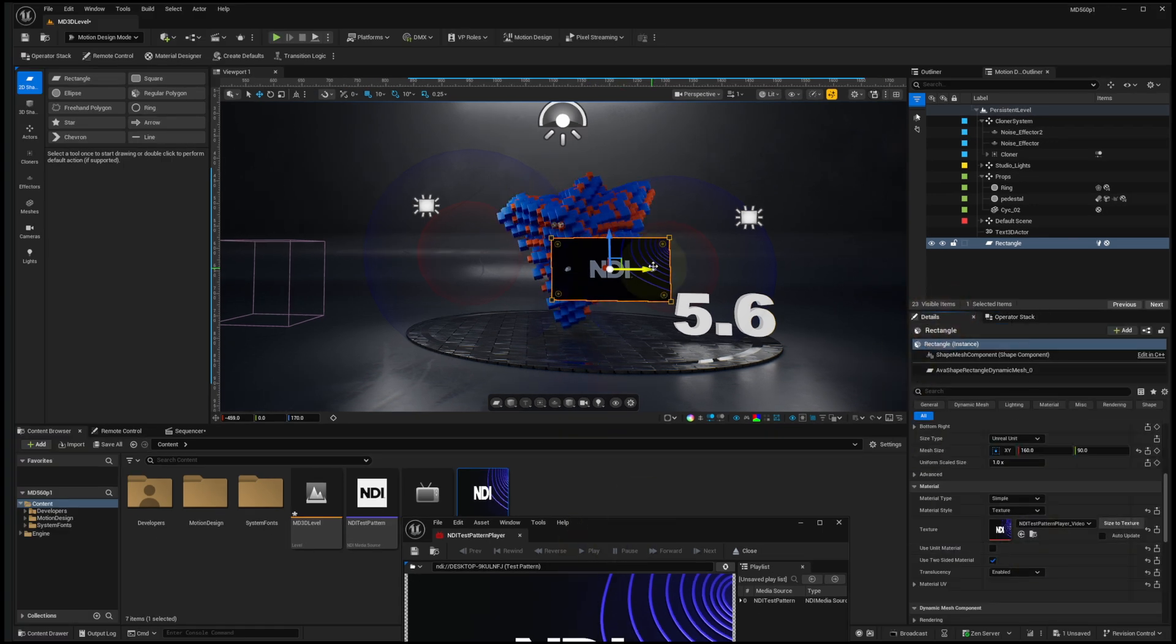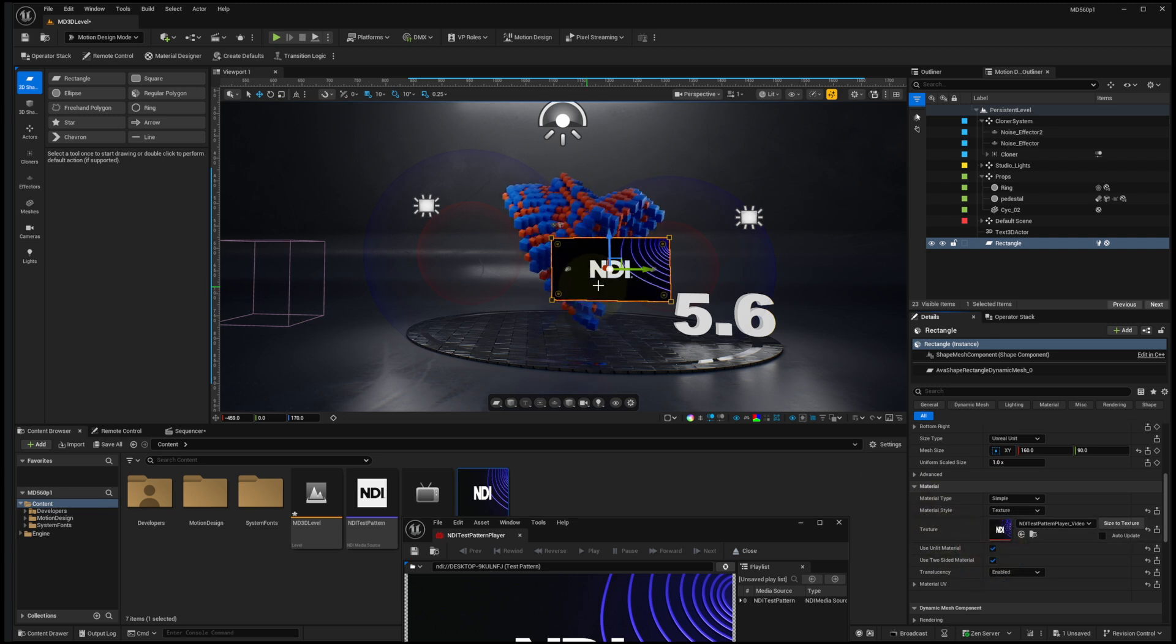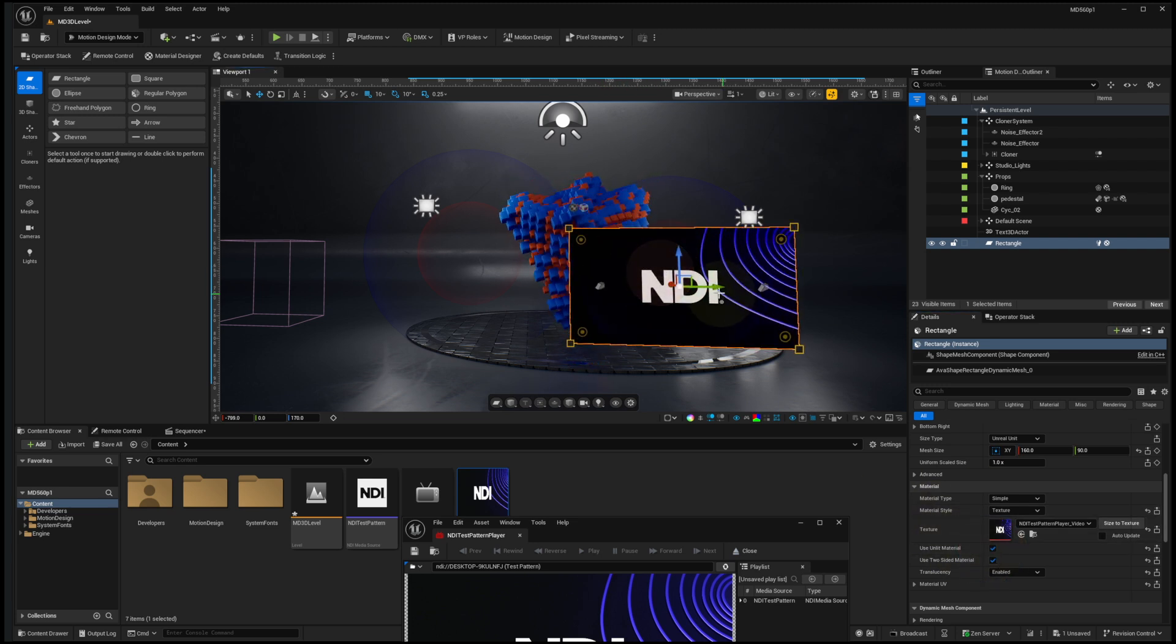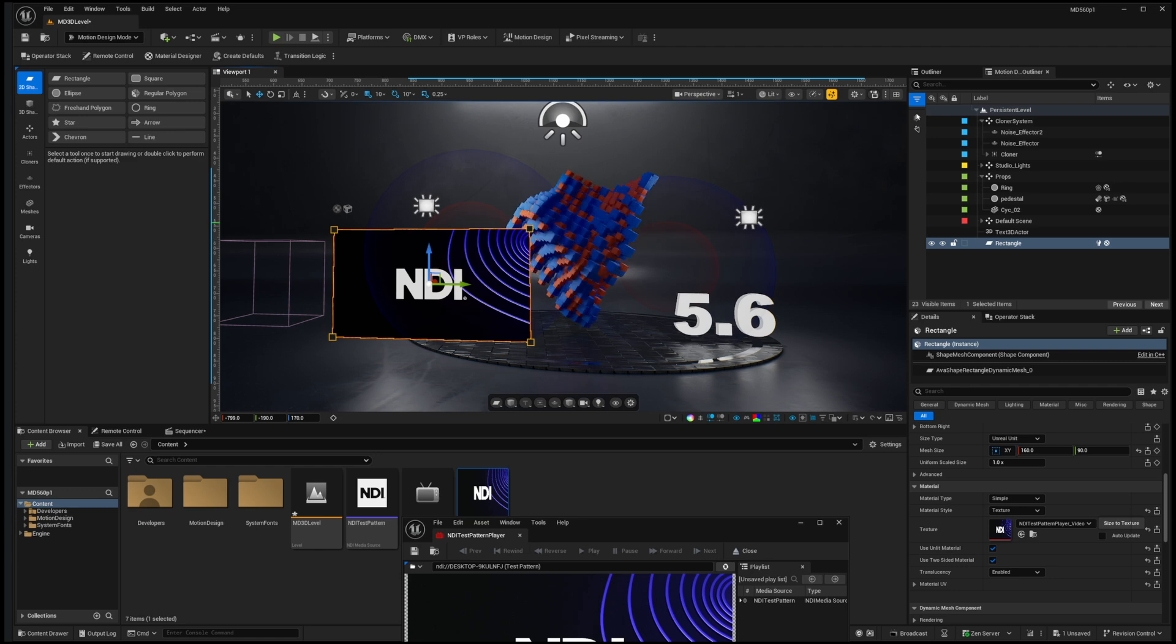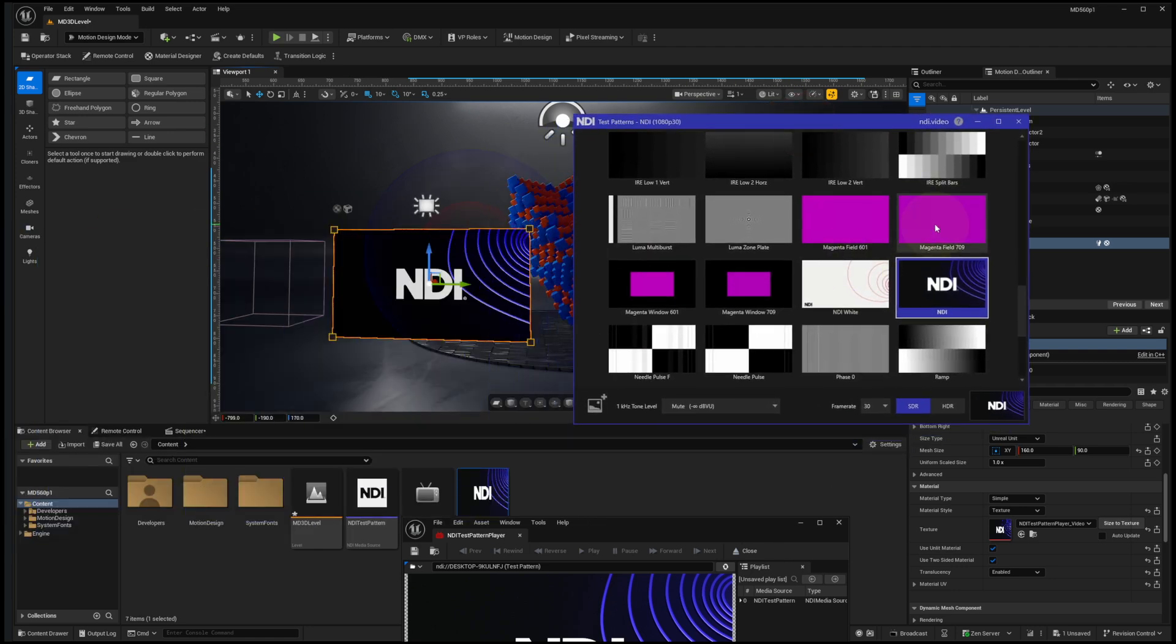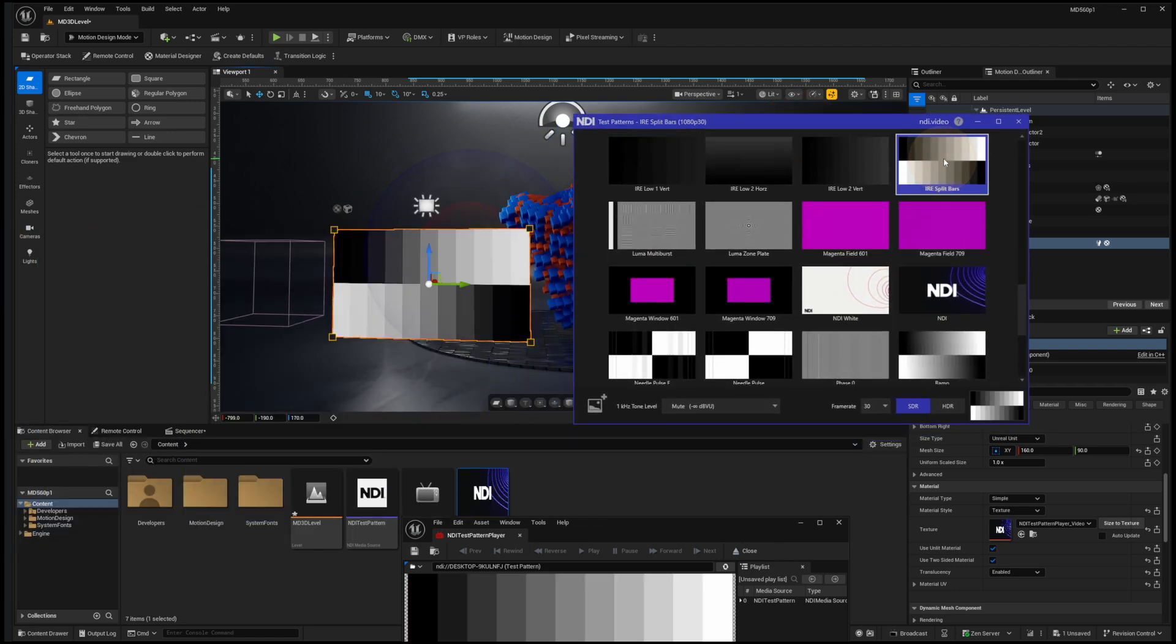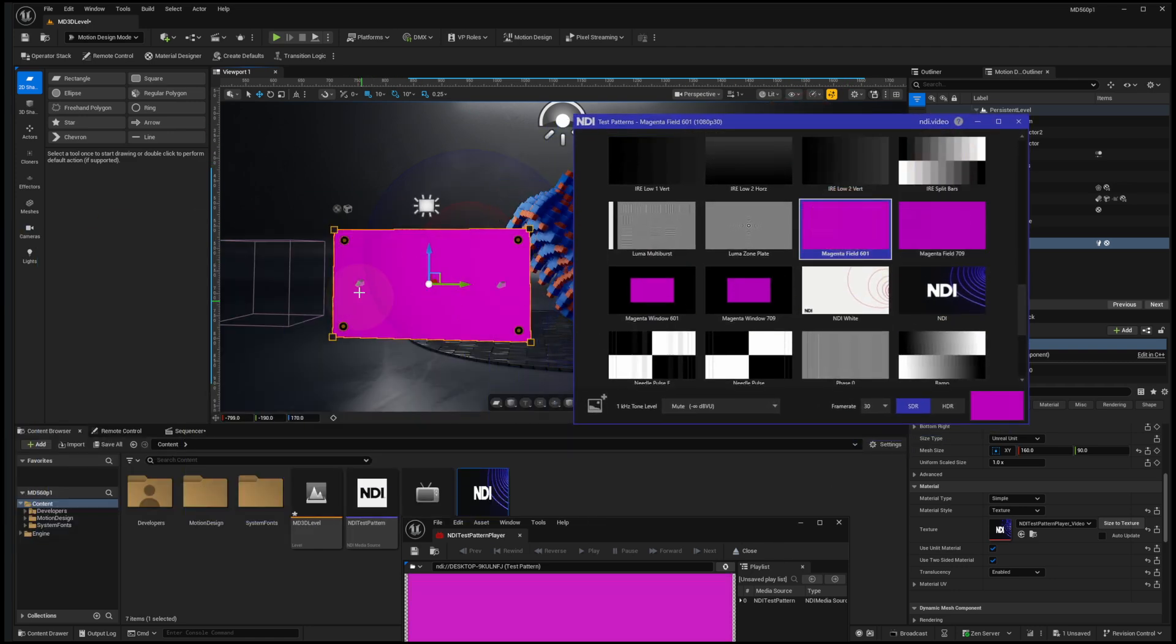At this point, maybe I'll activate this as an unlit material so it's a little bit more vivid. I should be able to bring in my test pattern generator and switch test patterns, and we're seeing that live in the level.